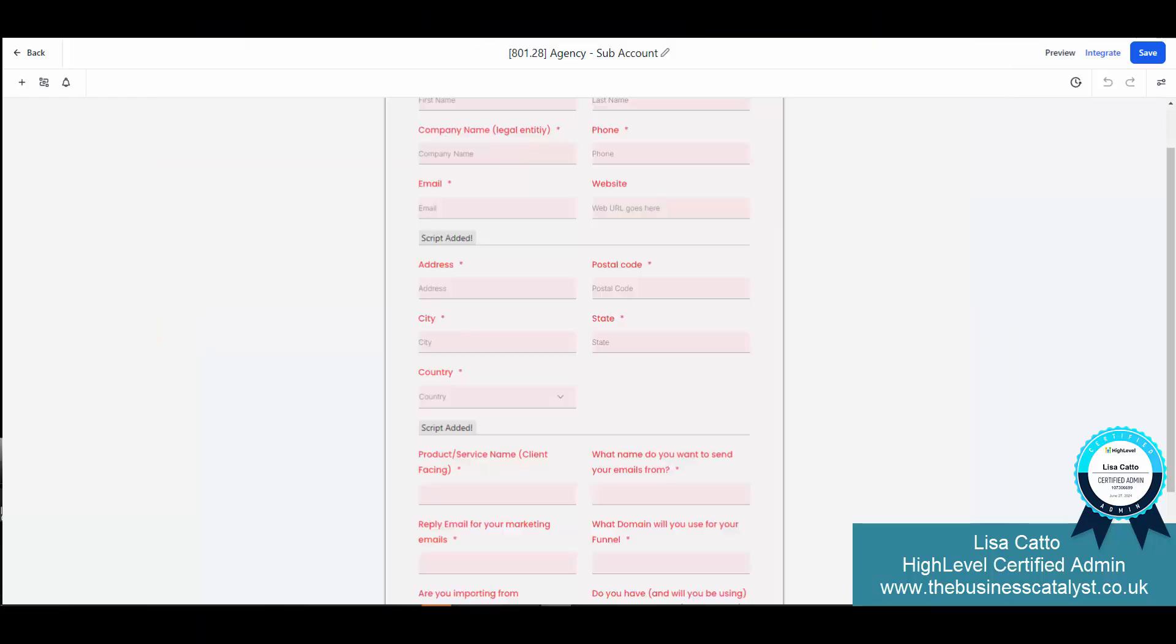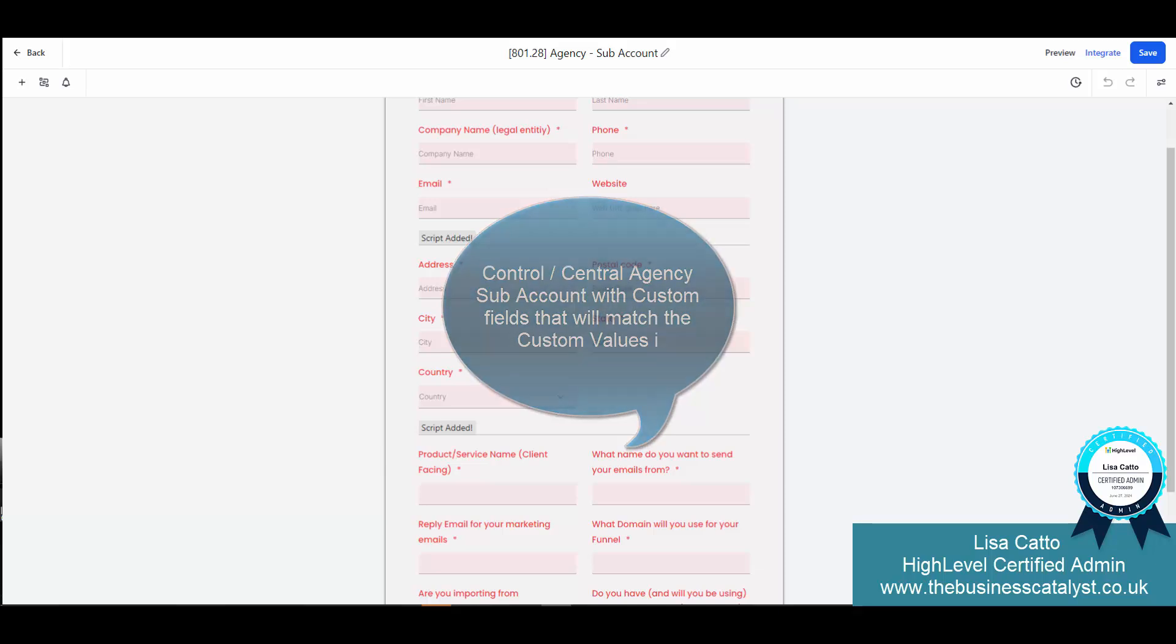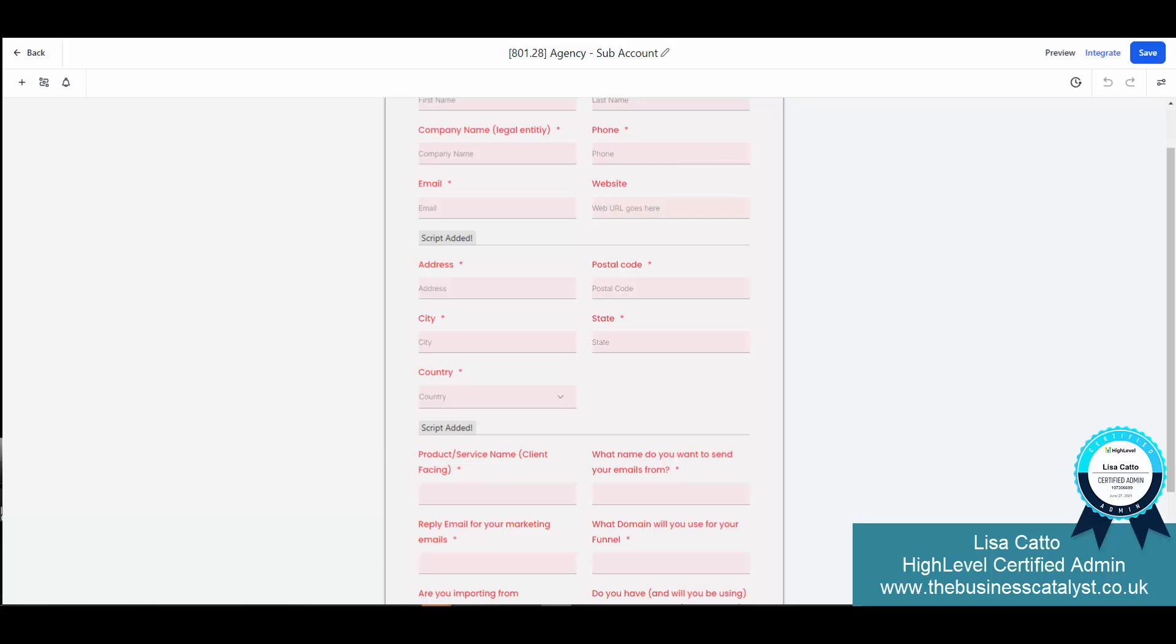You're going to want to have a control account which has a form with custom fields on it that are going to match the custom values that you want to populate.